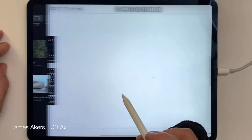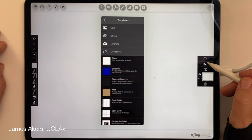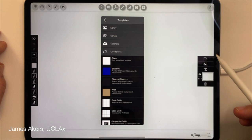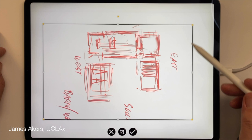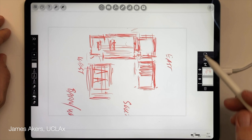Then I assign a scale of 1/8 of an inch equals 1 foot. Now that my new canvas is launched, I'm going to add a new imported image layer and go to my iCloud drive to find the plan diagram I want to scale. When that diagram comes in, I take it by the handles and push and pull it until it fits the page nicely, then tap the check mark, and we are good to go.